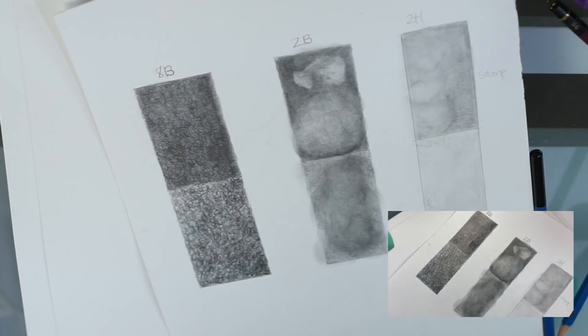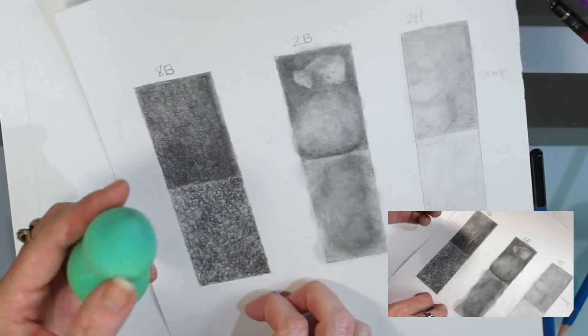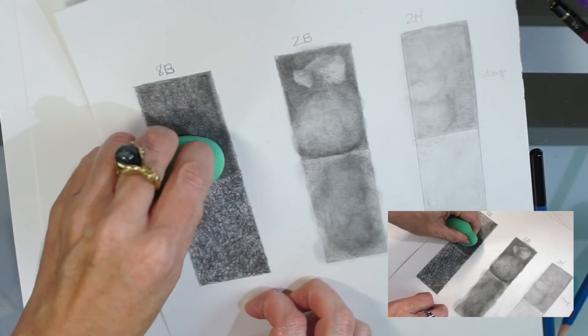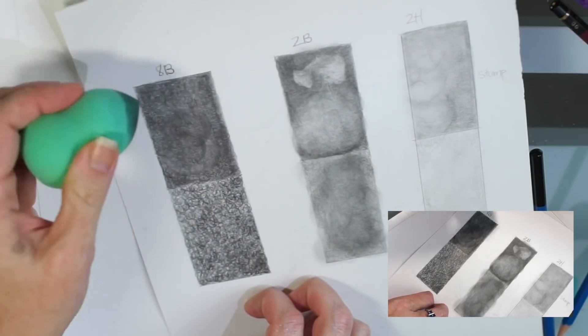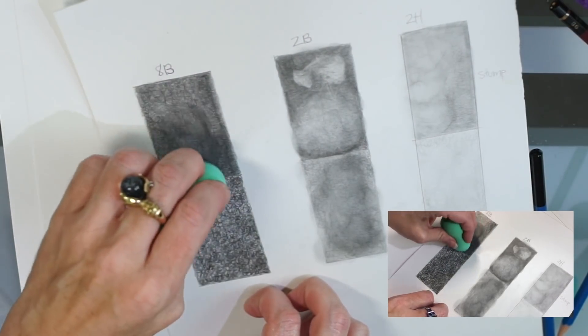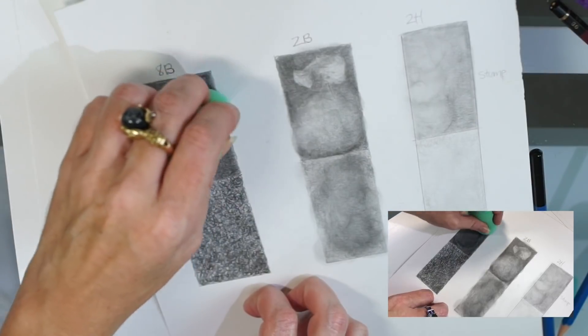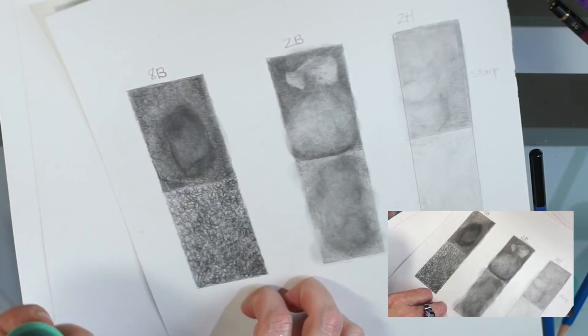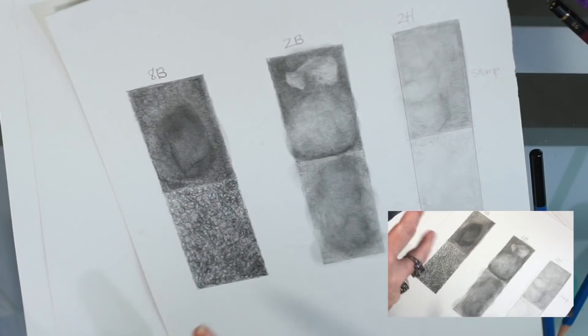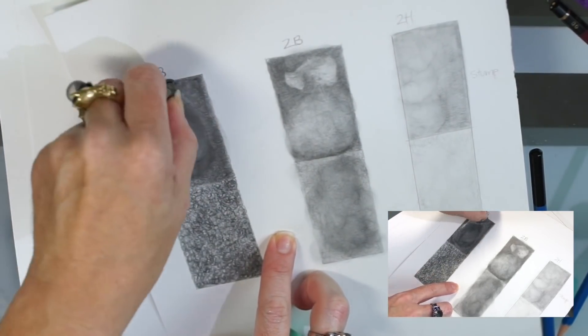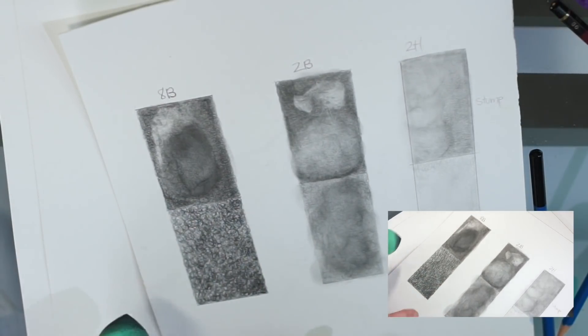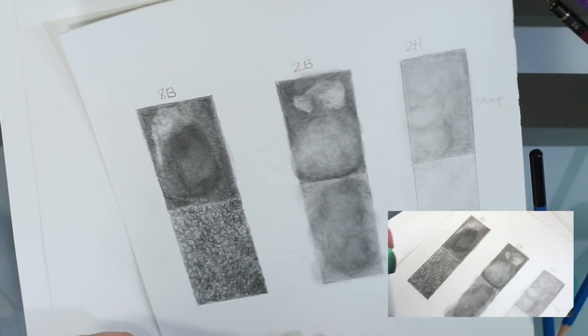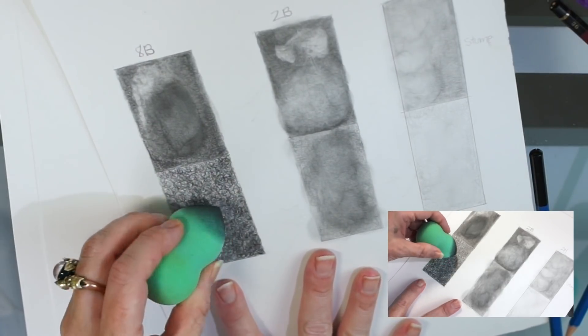Okay, let's do an 8B. See if we can lift some color here. Nope. More or less blends it. Yeah. Compared to a kneaded eraser, it's going to pick up much more. So, you can blend it, but this one's already been blended. So, let's see if it blends the lower half here that hasn't been blended.